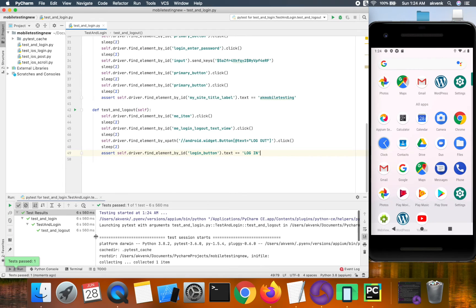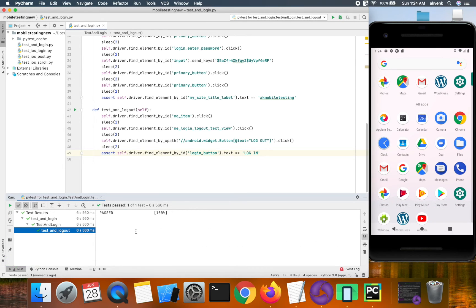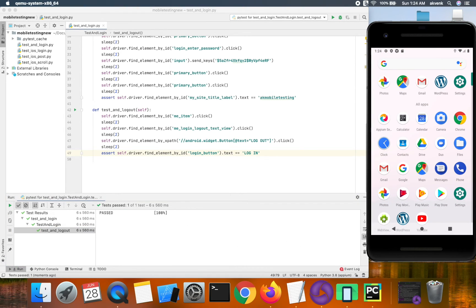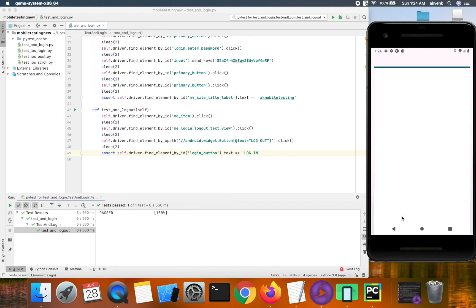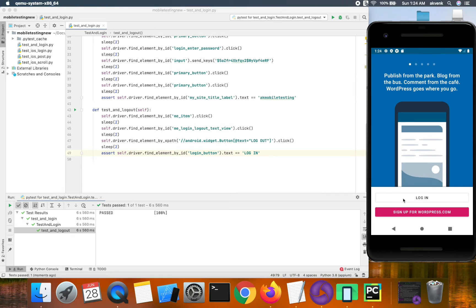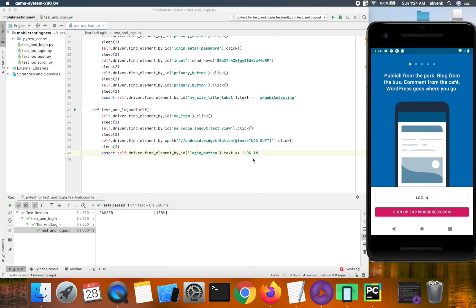So the test case passed successfully. To show what we asserted, we are asserting this login text in the screen.